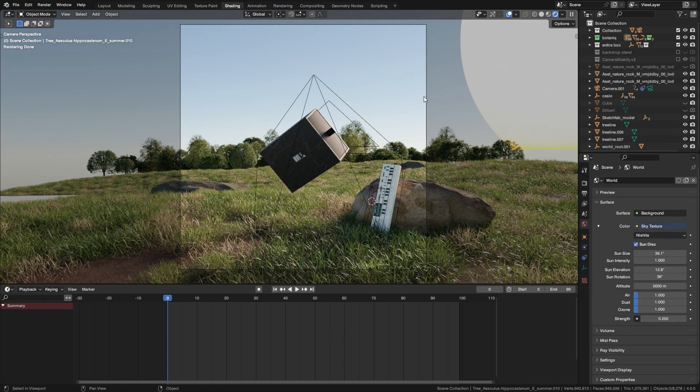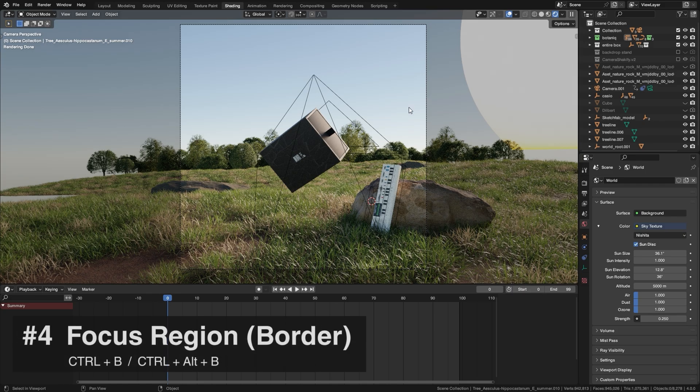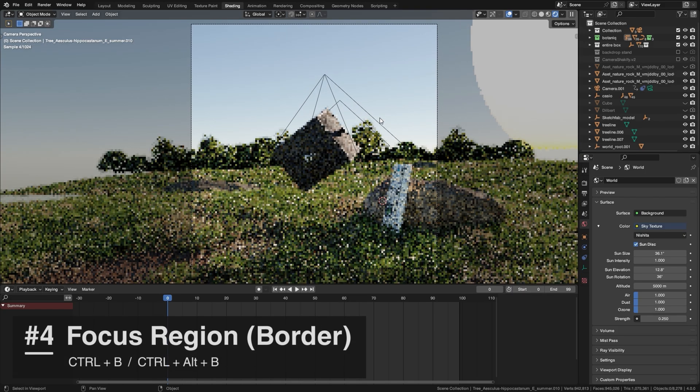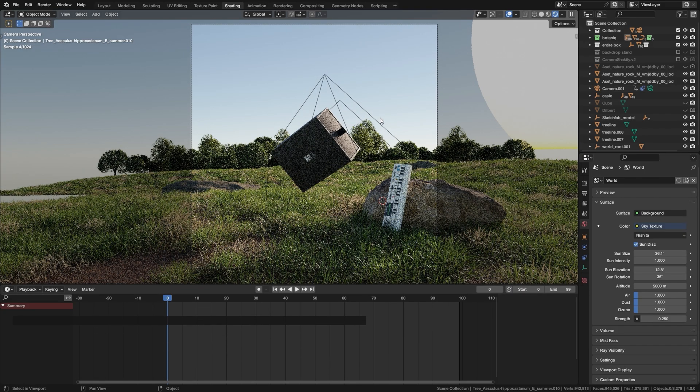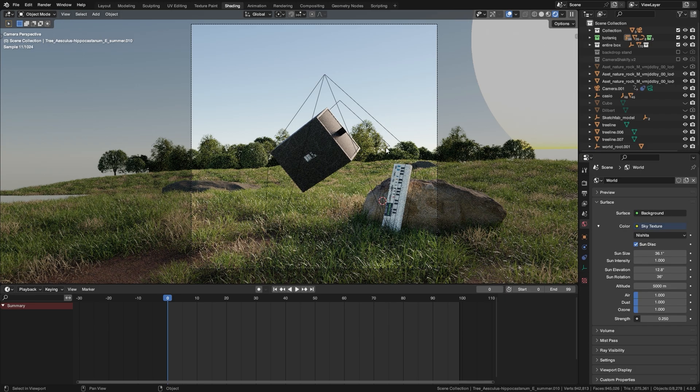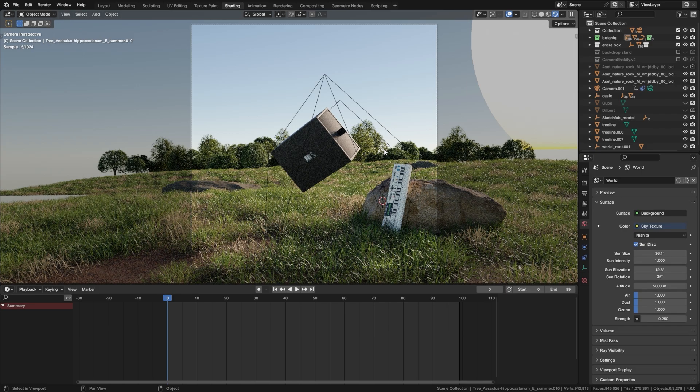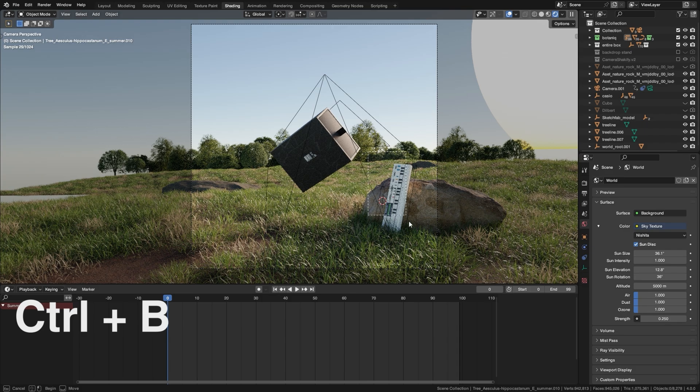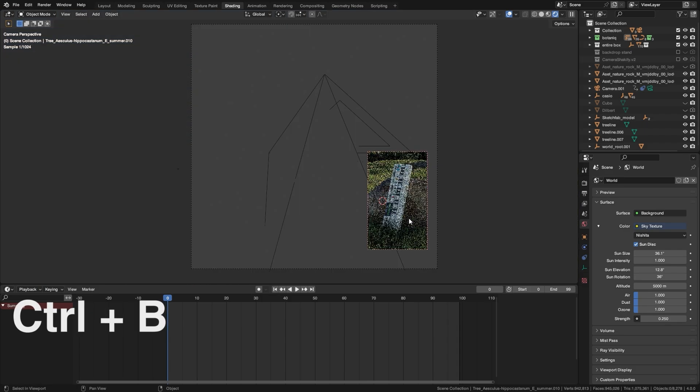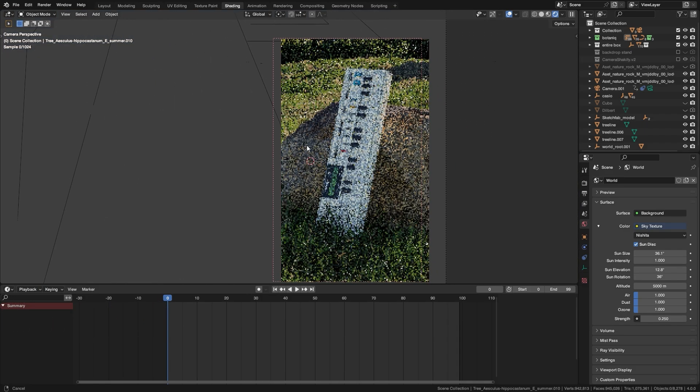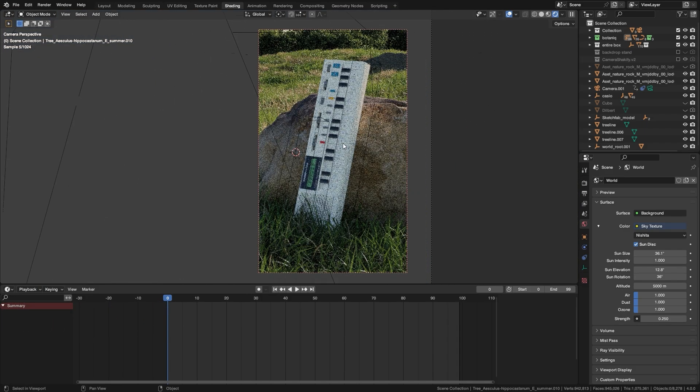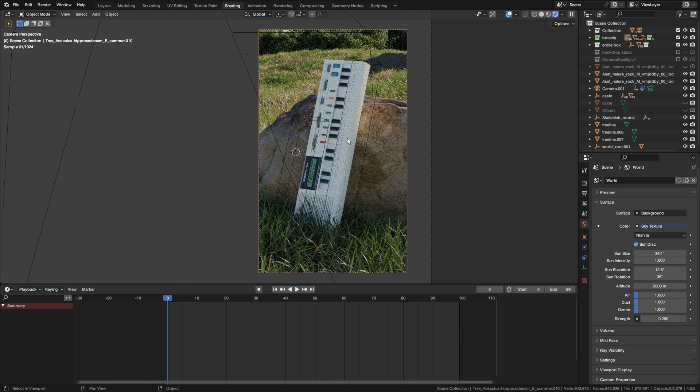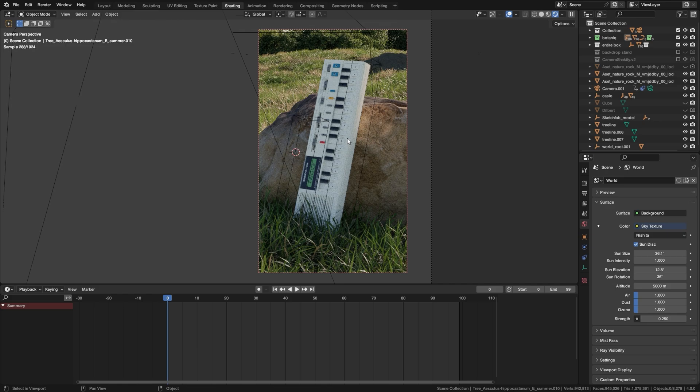Now let's say you have a pretty dense scene with lots of foliage that takes a while to render and you just want to lock in on one object and tweak it. All you have to do is just press Ctrl+B and just drag a box around it and now Blender will only render this exact region allowing you to make tweaks to whatever you want without it having to render your entire composition.